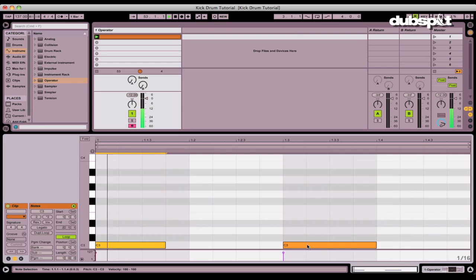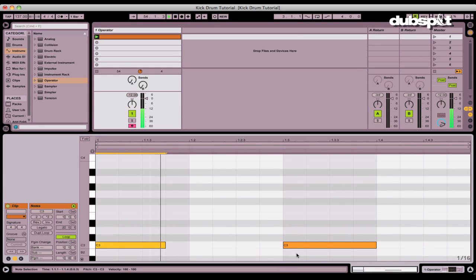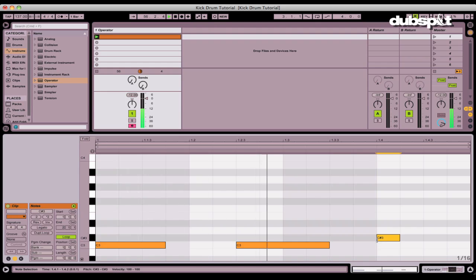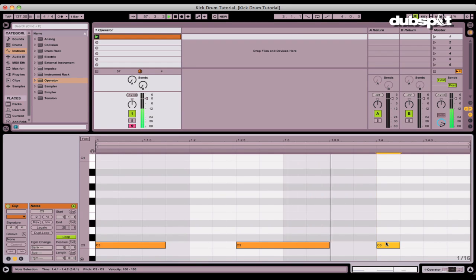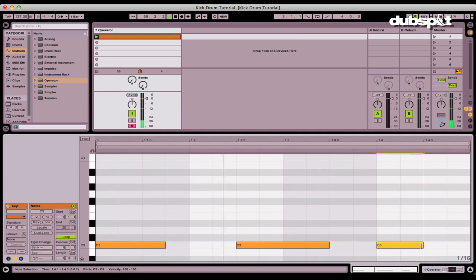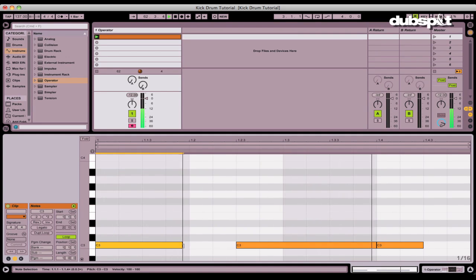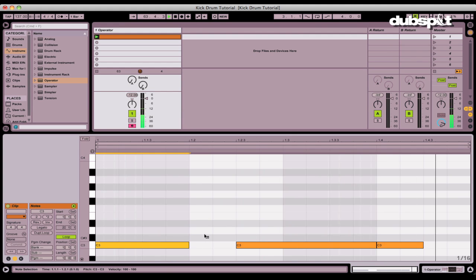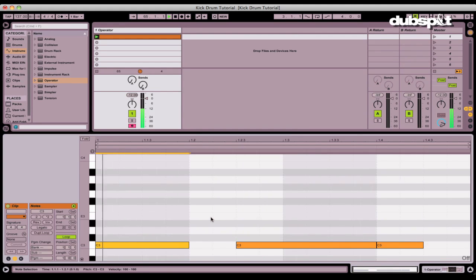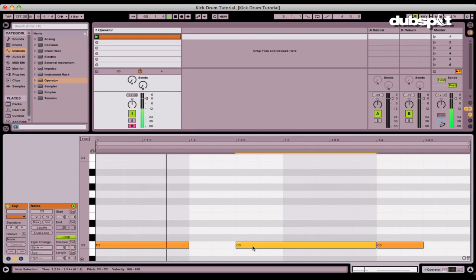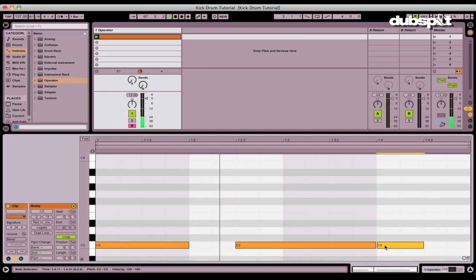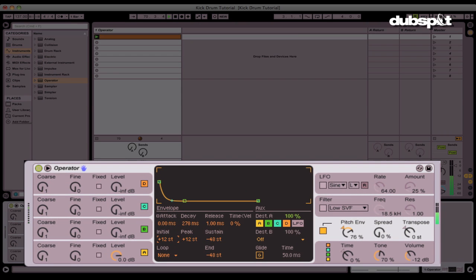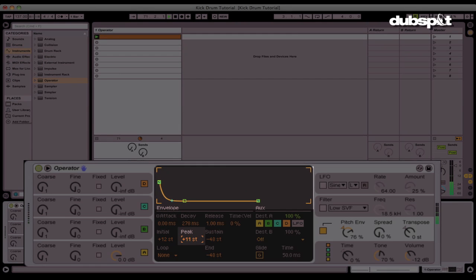The other good thing about this type of kick drum is that you can now use the sub to your advantage. You can essentially cut in and out of the sub. So as it holds, the sub is heard. This kick drum has a lot of attack, so we can always change that. Still in the pitch envelope using the peak.